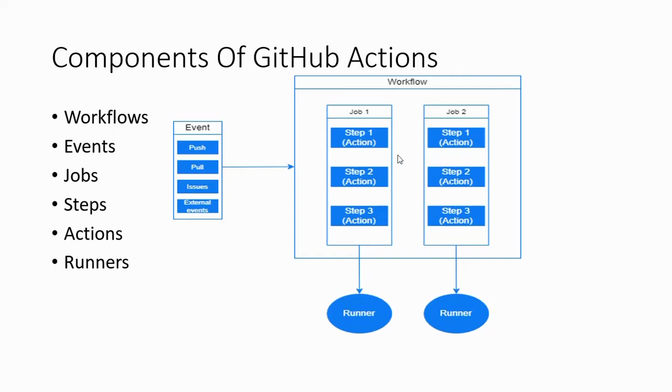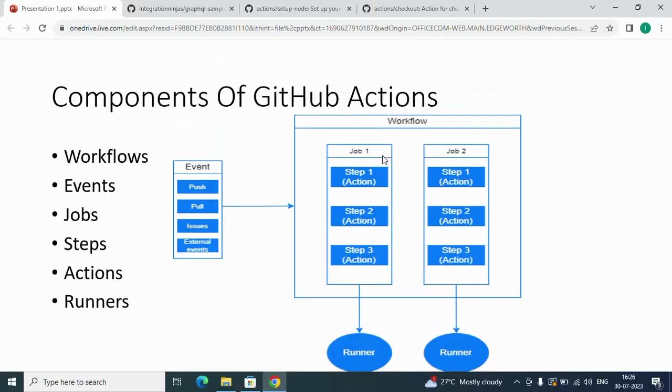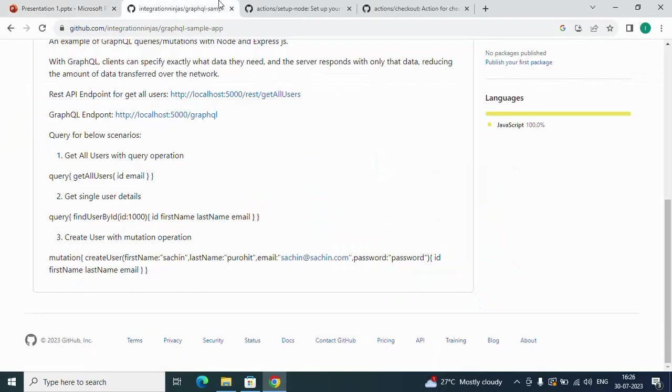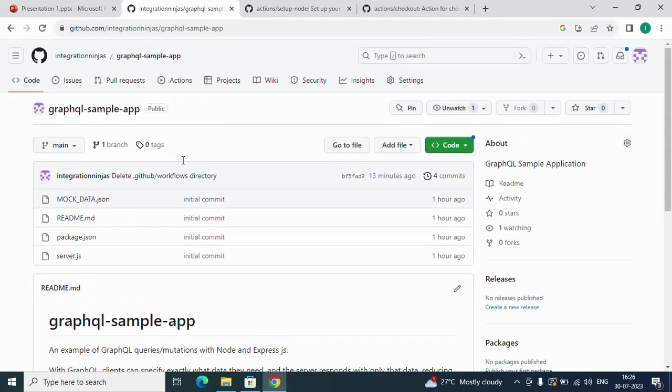GitHub provides runners which are limited to use, but we can use them. We can also use our self-hosted machines as runners. Let's try integrating a workflow file and GitHub Actions into our code.